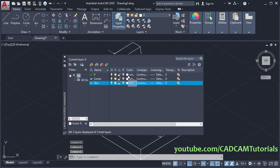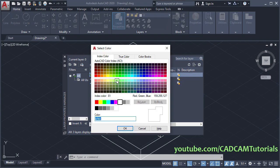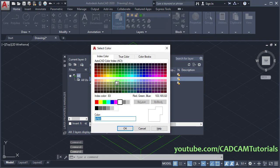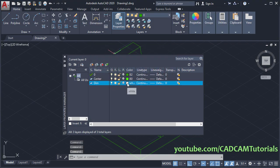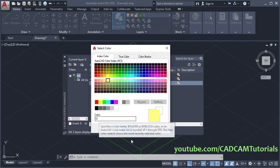Then assign a color for layer 0. We will choose this one. Then for the center layer we will choose this one — number 80. And for the dimensions layer we will choose this one — number 51.